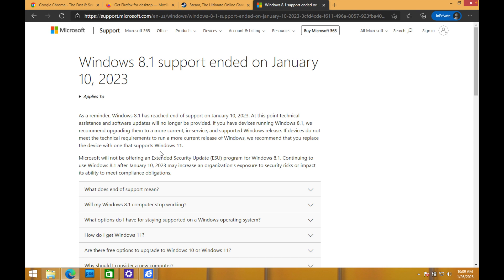Feature updates aren't necessarily that important, but the security updates, especially for Windows operating system, is pretty serious because there could be viruses, malware, different things, new exploits that are never going to get fixed.